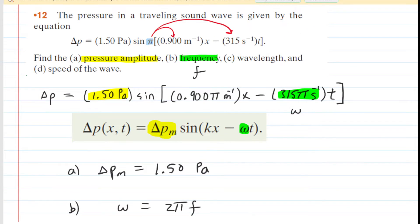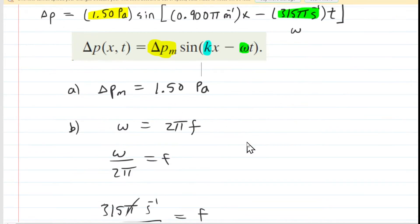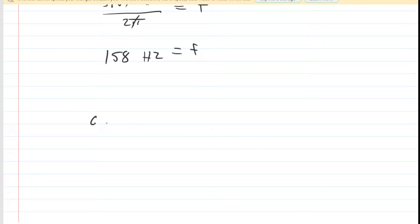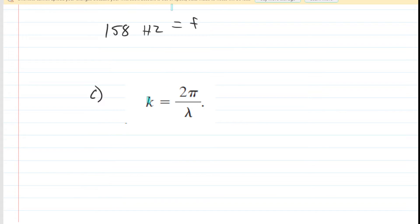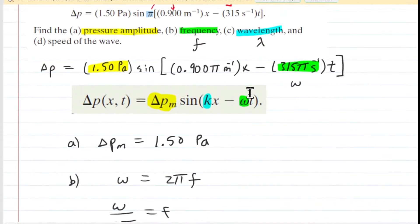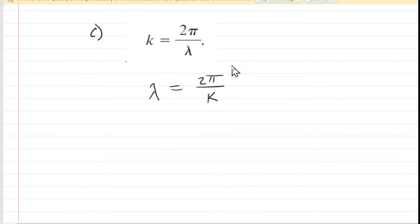Moving to part C, we are looking for the wavelength, symbolized by the Greek letter lambda. We do not have lambda in our general pressure equation, but we do have k, the angular wave number. We can go back to an earlier chapter to find the relationship between k and lambda: k equals 2π divided by lambda. We can solve for lambda by swapping k and lambda. Going back to our equation, k is the coefficient of x, which is 0.9π inverse meters.